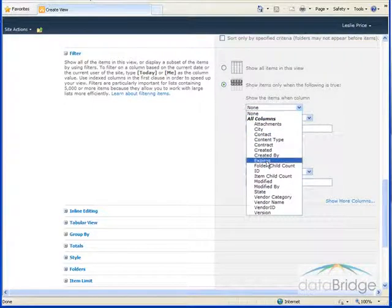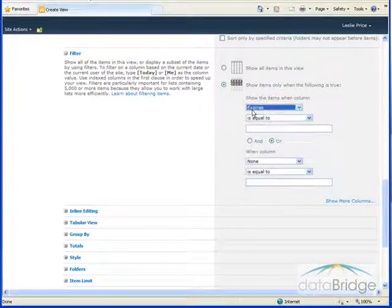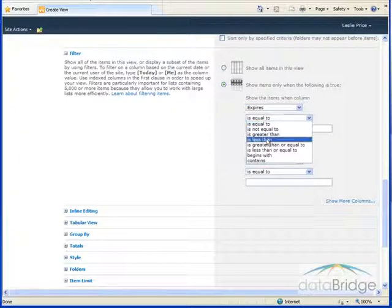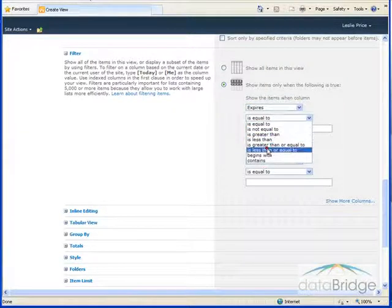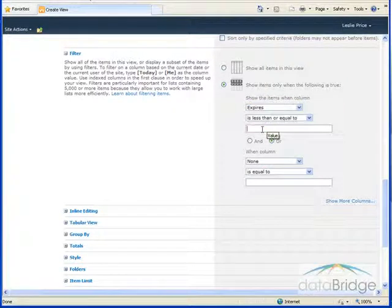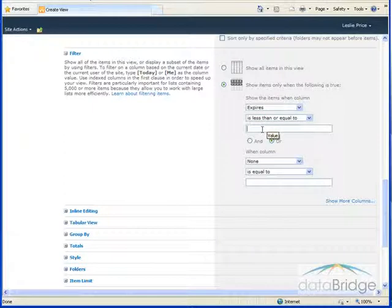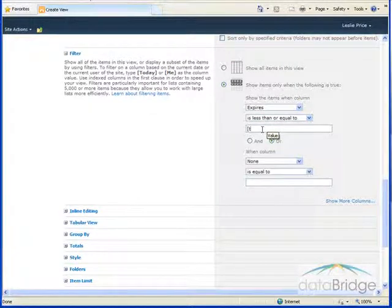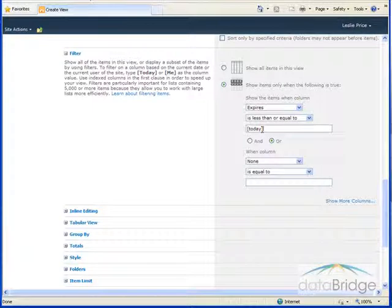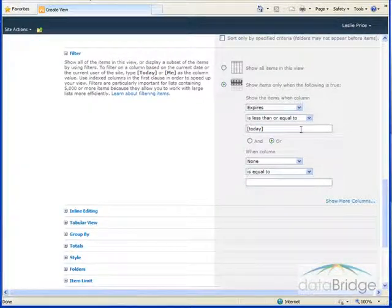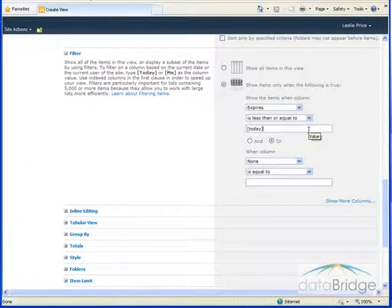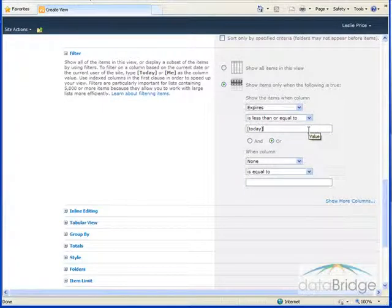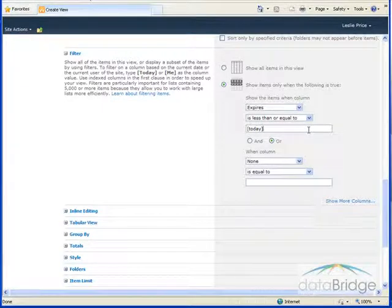I only want to show items where their expired date is less than or equal to today's date, and for today's date we just enter the word today inside of the square brackets. Rather than entering an actual date, using this special date function today will always compare to whatever the current date is.